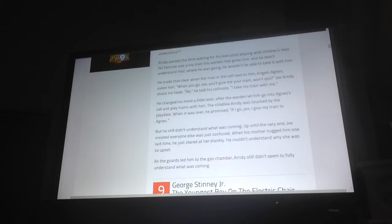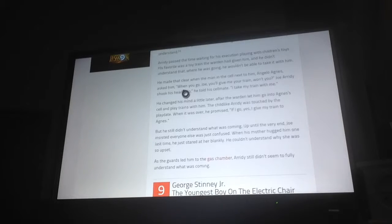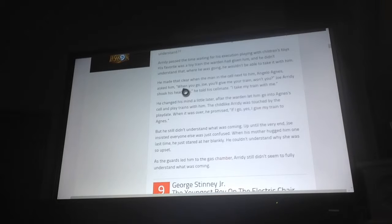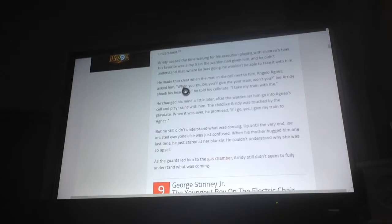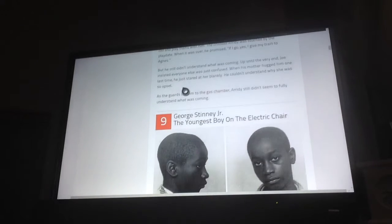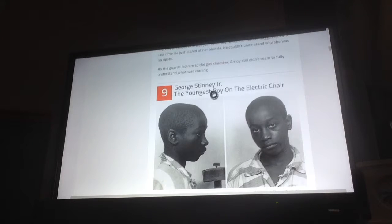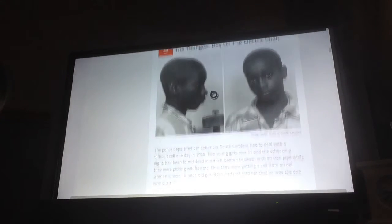As the guards led him to the gas chamber, Arady still didn't seem to fully understand what was coming. Number 9, George Stinney Jr., the youngest boy on the electric chair.